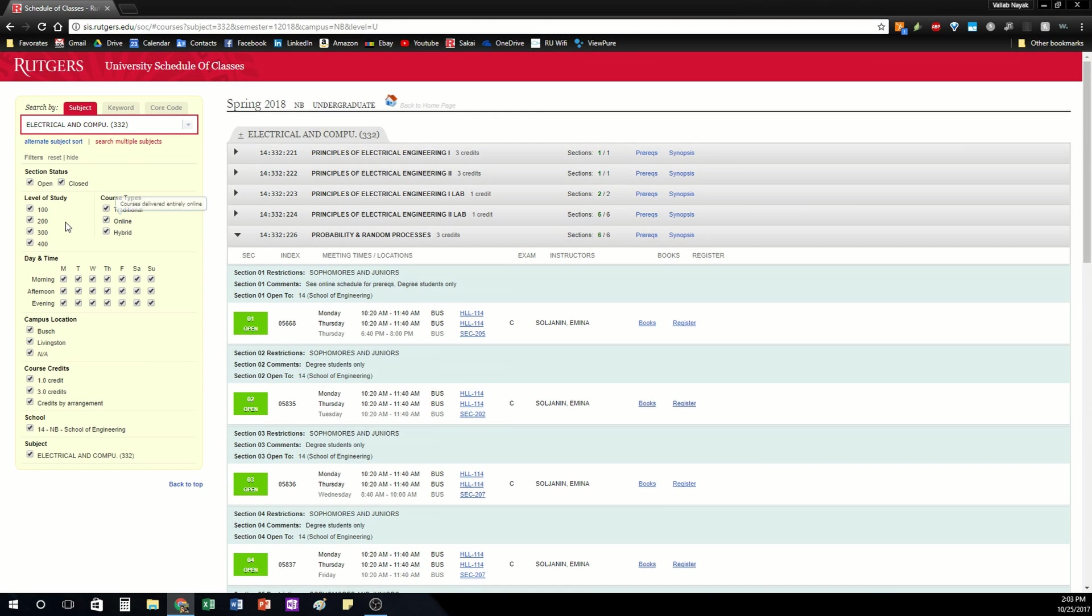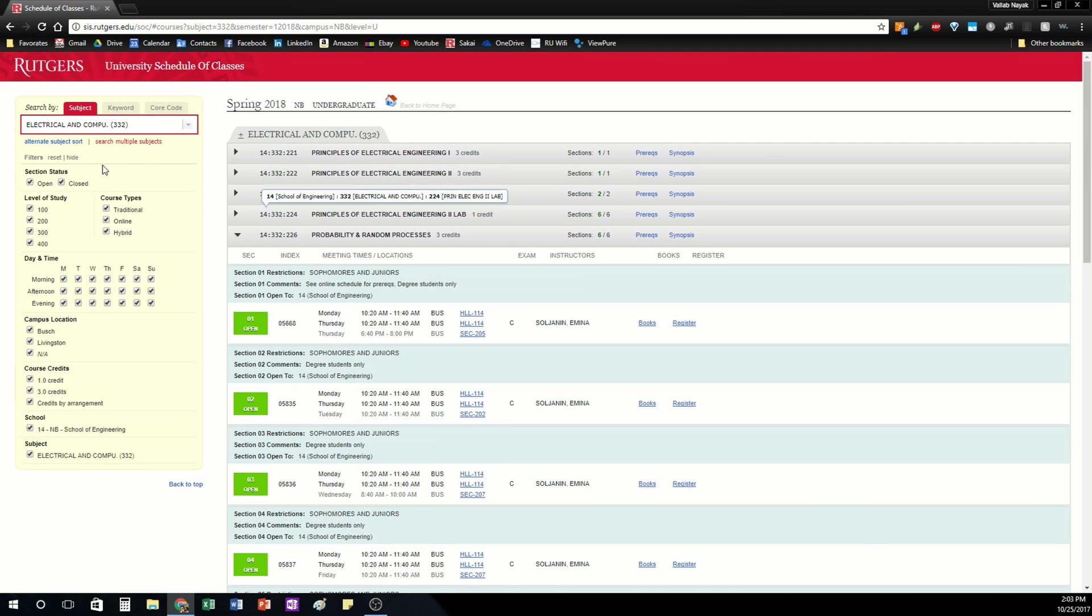You can also filter results based on the time the class is offered, the campus, credits, and some other information.